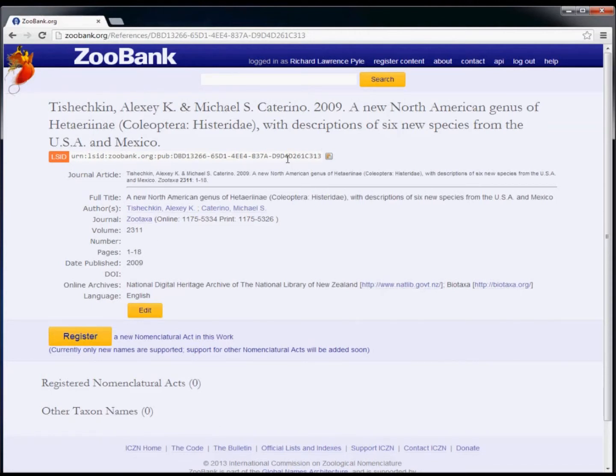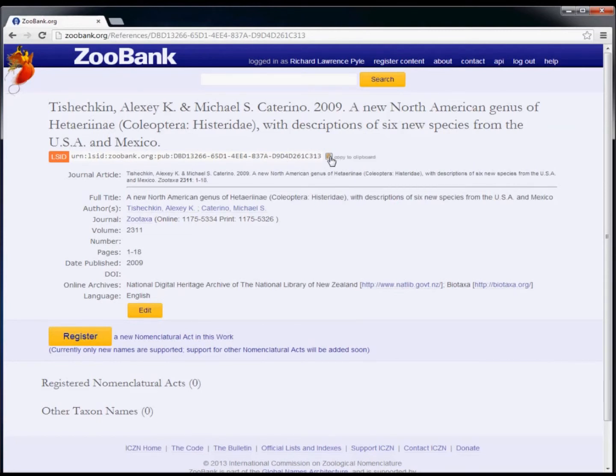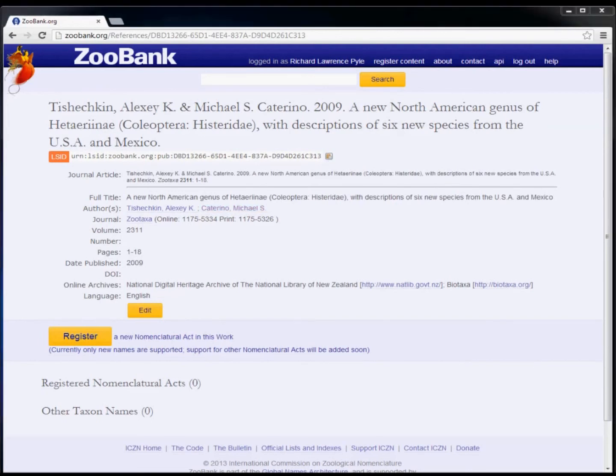Notice the LSID number near the top. This LSID indicates that the record is indeed registered in ZooBank. To the right of the number is a little button that lets you copy the LSID number to your computer's clipboard memory, after which you can paste it in another document such as a word processing file or an email message.